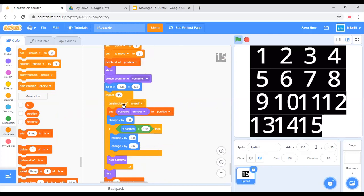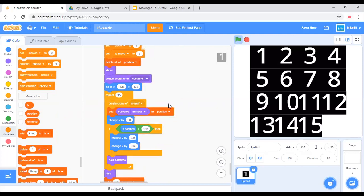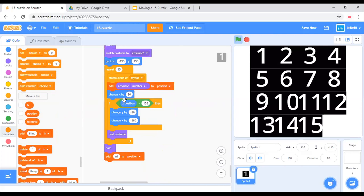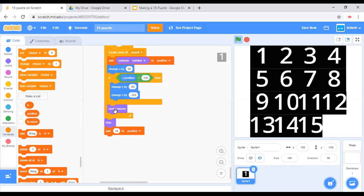And repeat 15 times, we create a clone. Add costume number to position and change that by 90. If x position is greater than 135, essentially we just go to a new row. And next costume, hide and add new to position, which is a blank spot.